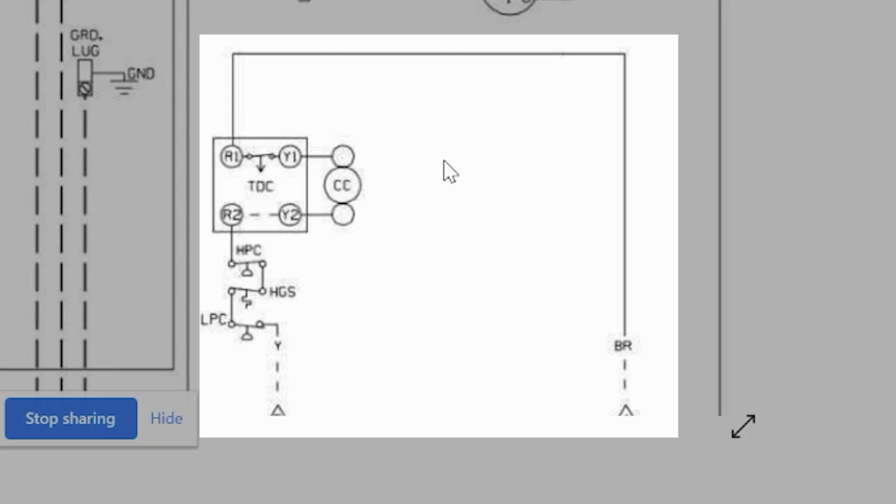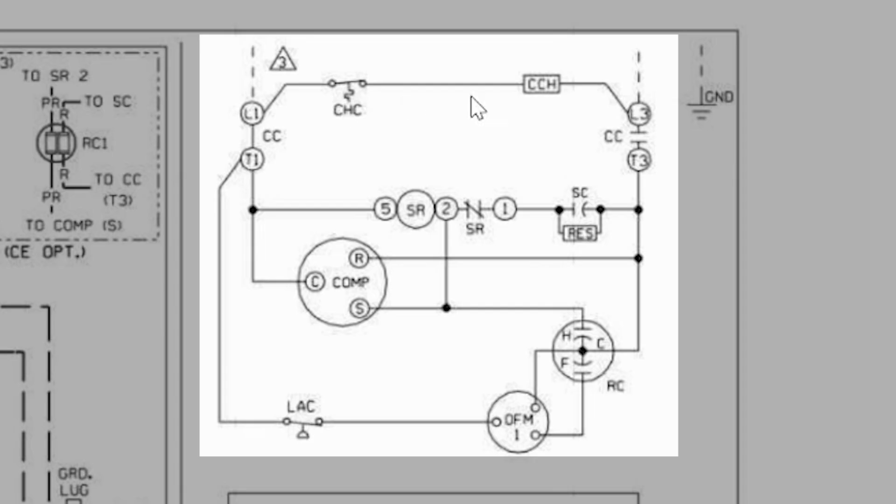So to strip away so many of the optional things, really what we have is a low voltage Y wire, low voltage Brown common connecting to our compressor contactor coil. We don't have this. We don't have this, this, this, this, this, none of this. We don't have this.